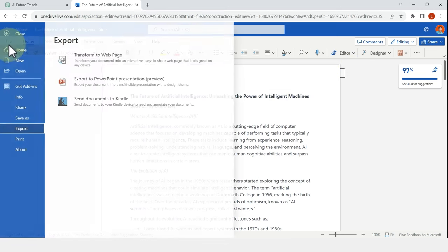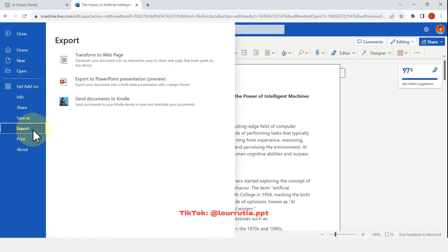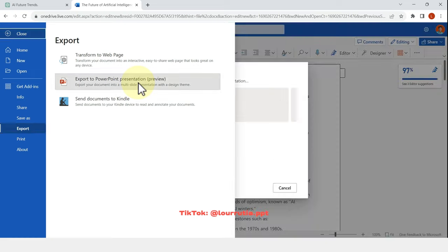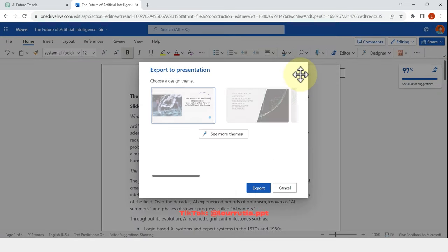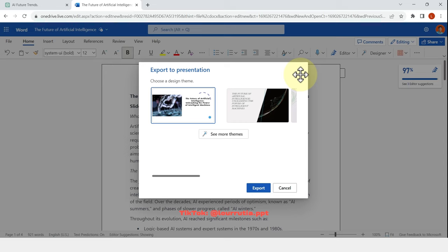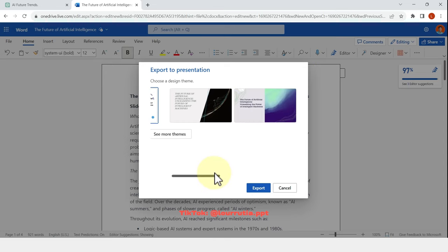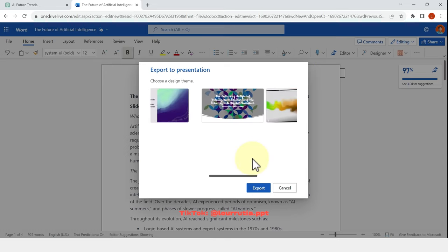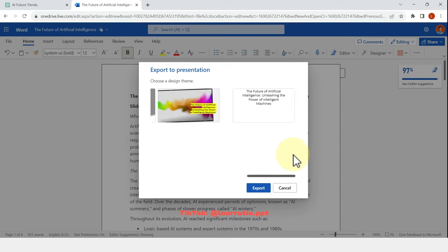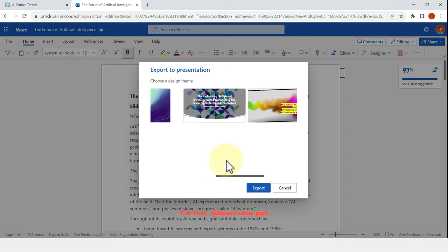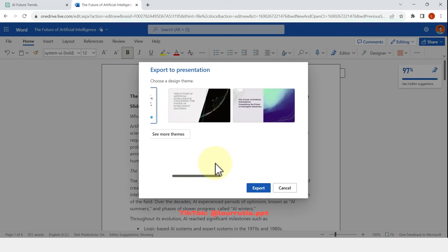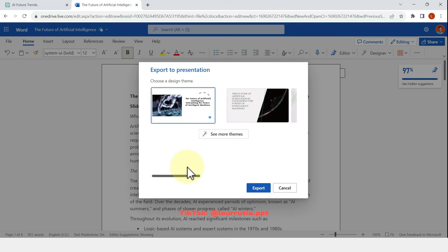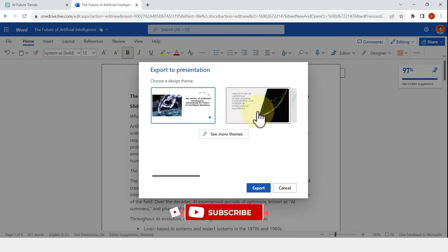Then you're going to go to file, export and export to PowerPoint presentation. And now Word is reading the content of our document and suggesting some templates that could work with what we have there. And it's taking the title to define the theme of the template.